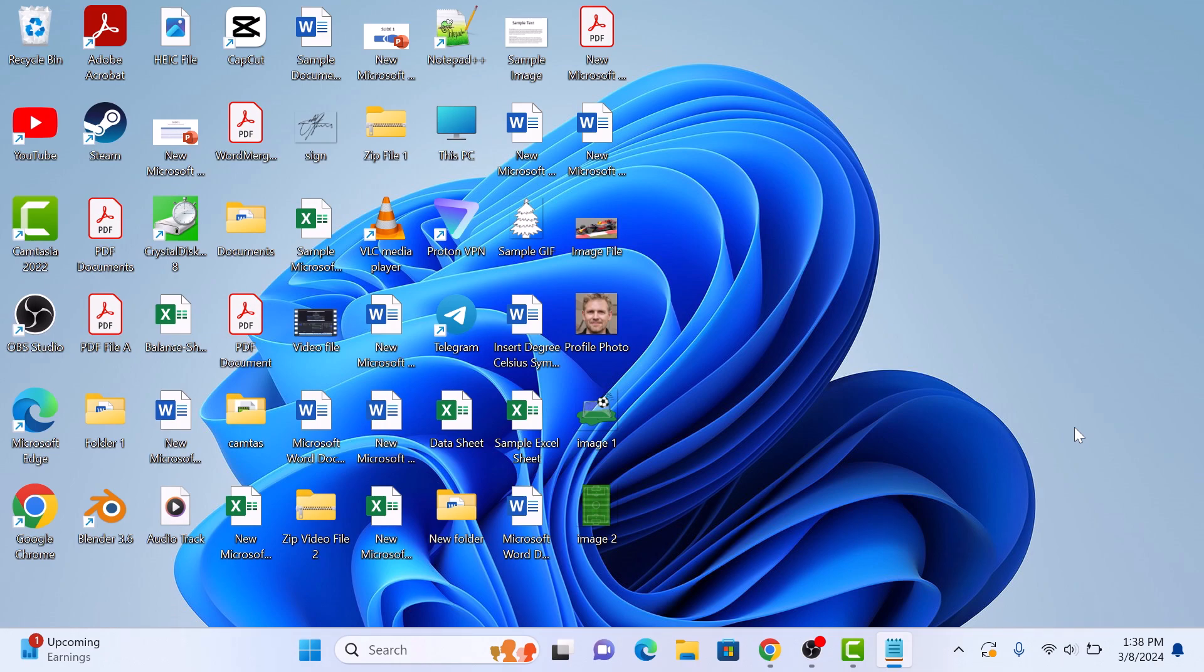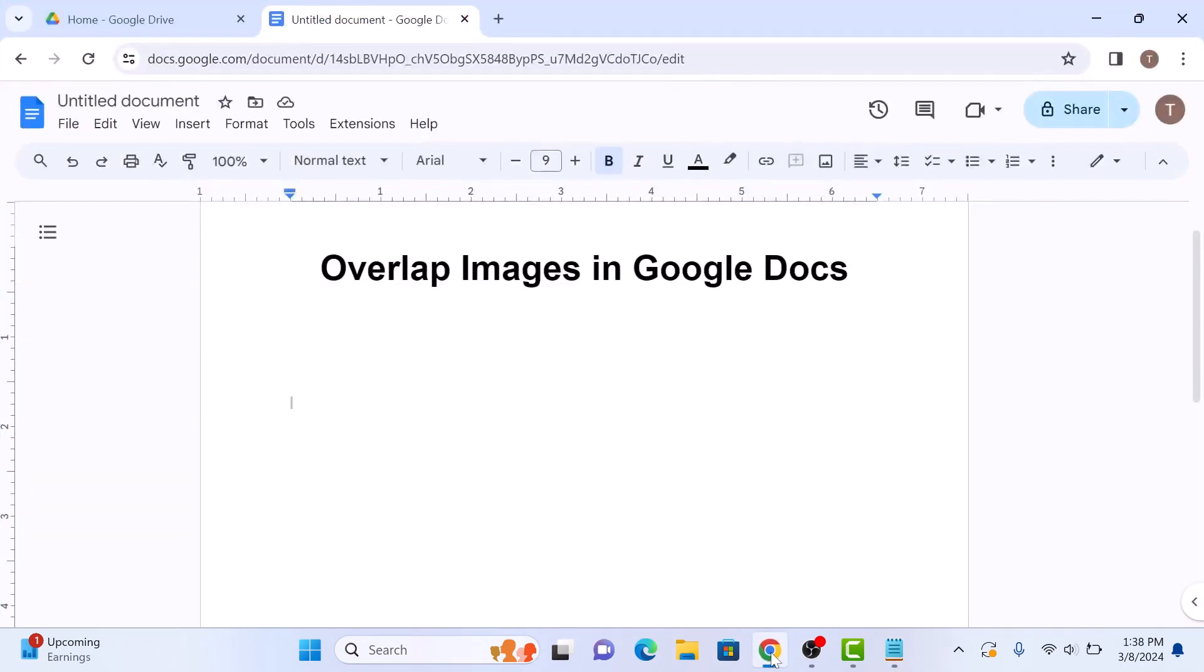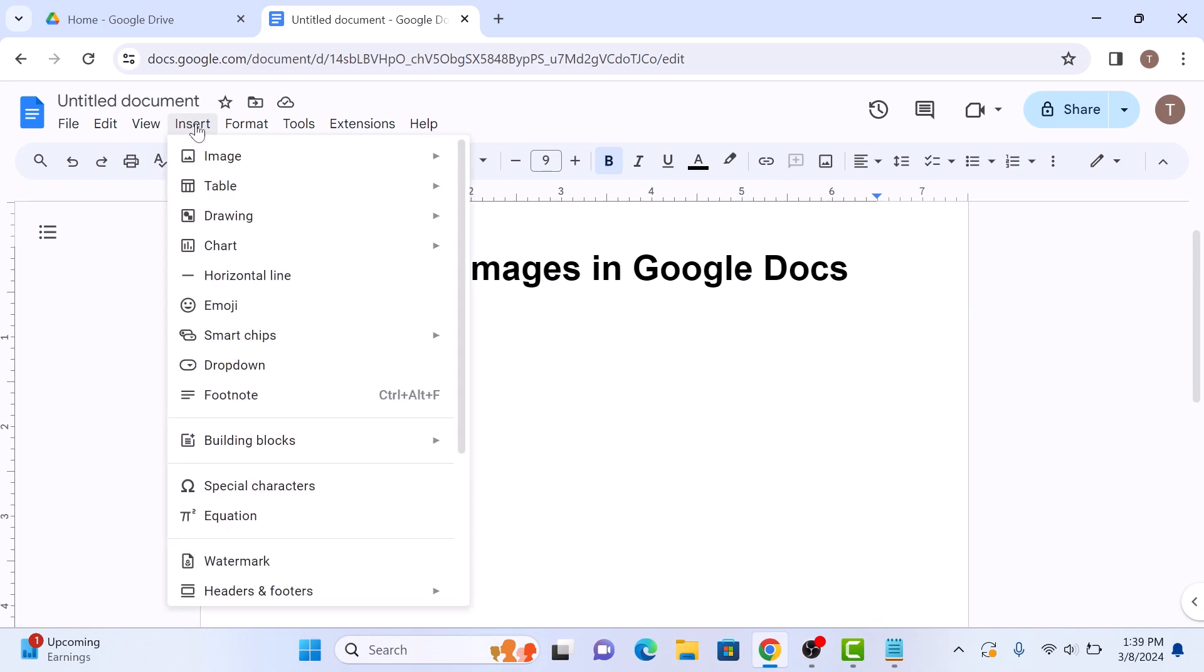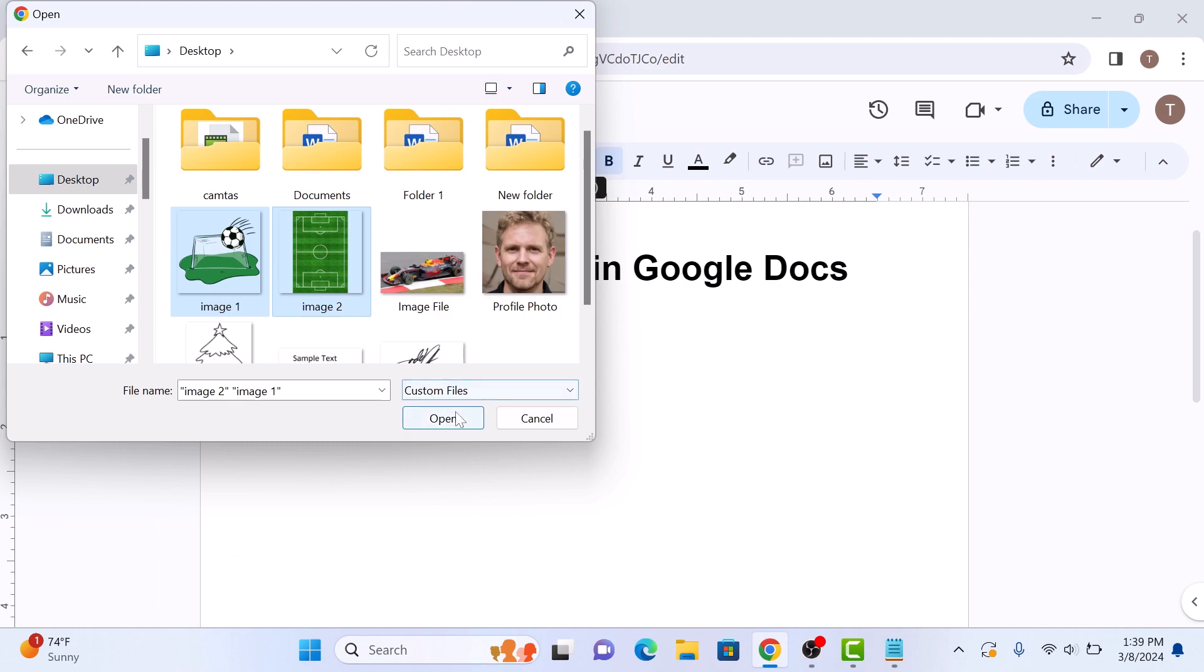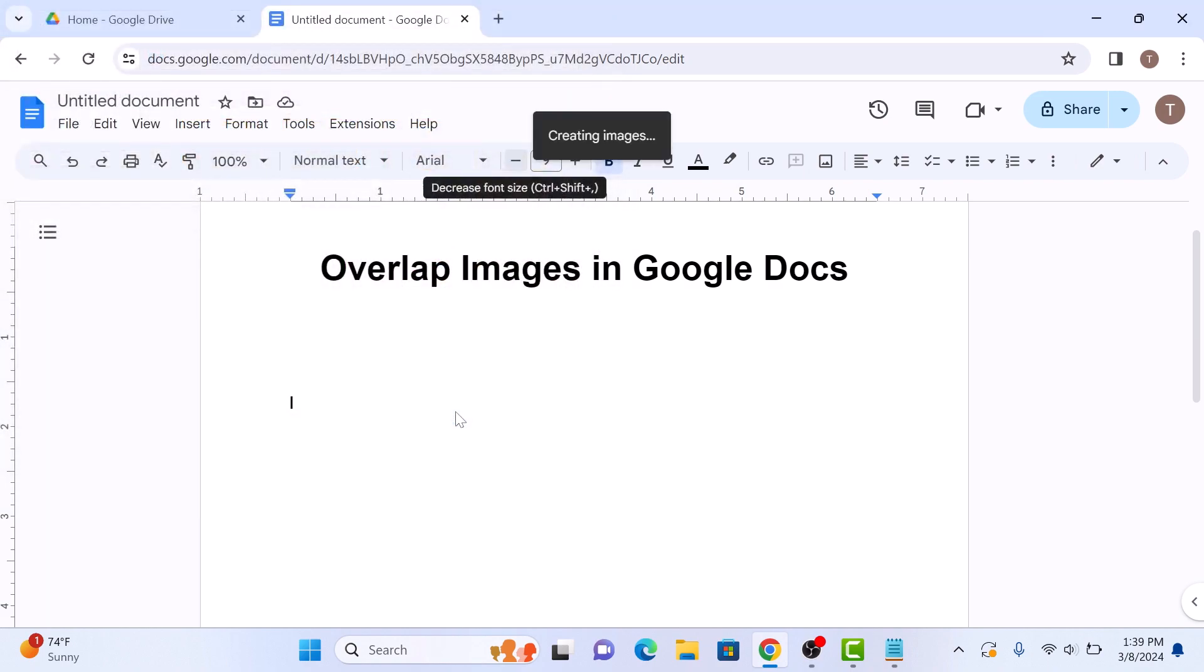First, open your Google Docs document where you want to add overlapping images. Now it's time to insert the images we want to overlap. Click on the Insert tab in the top menu bar and hover your cursor over Image. We're going to upload pictures from our computer. Click on Open.